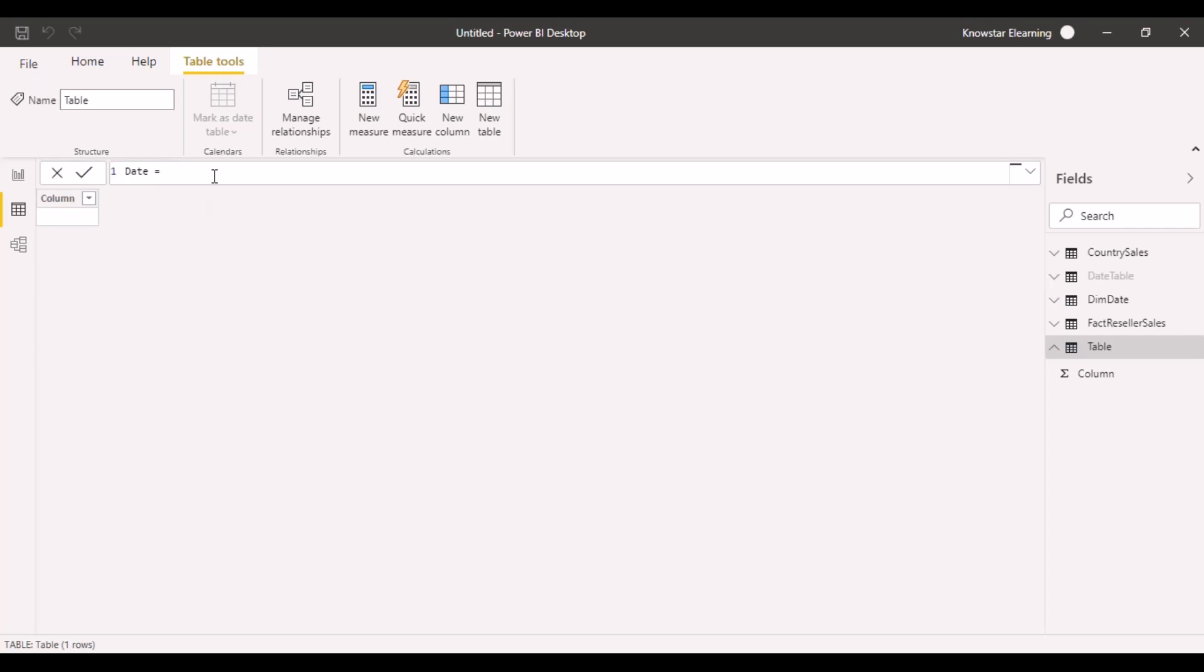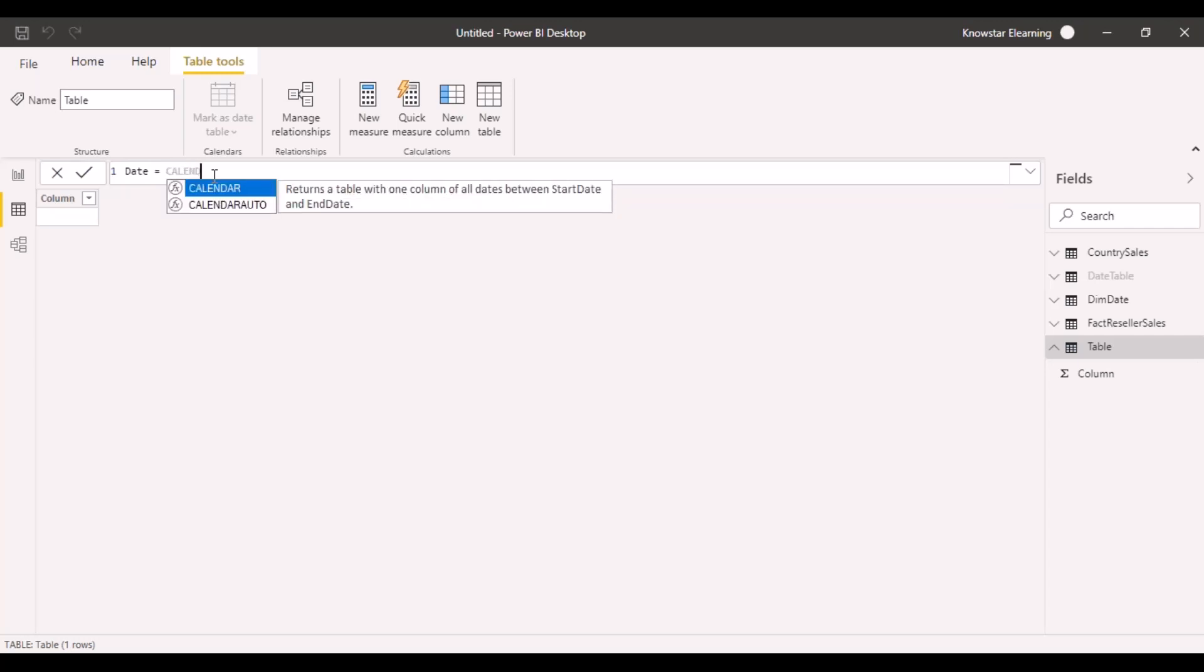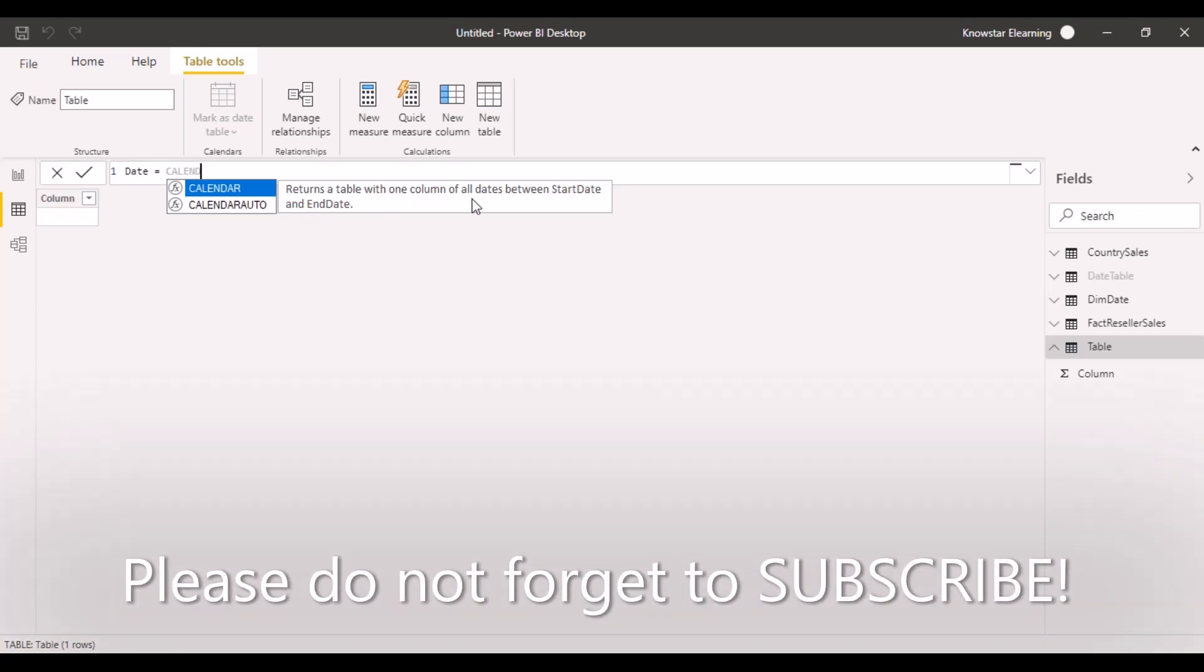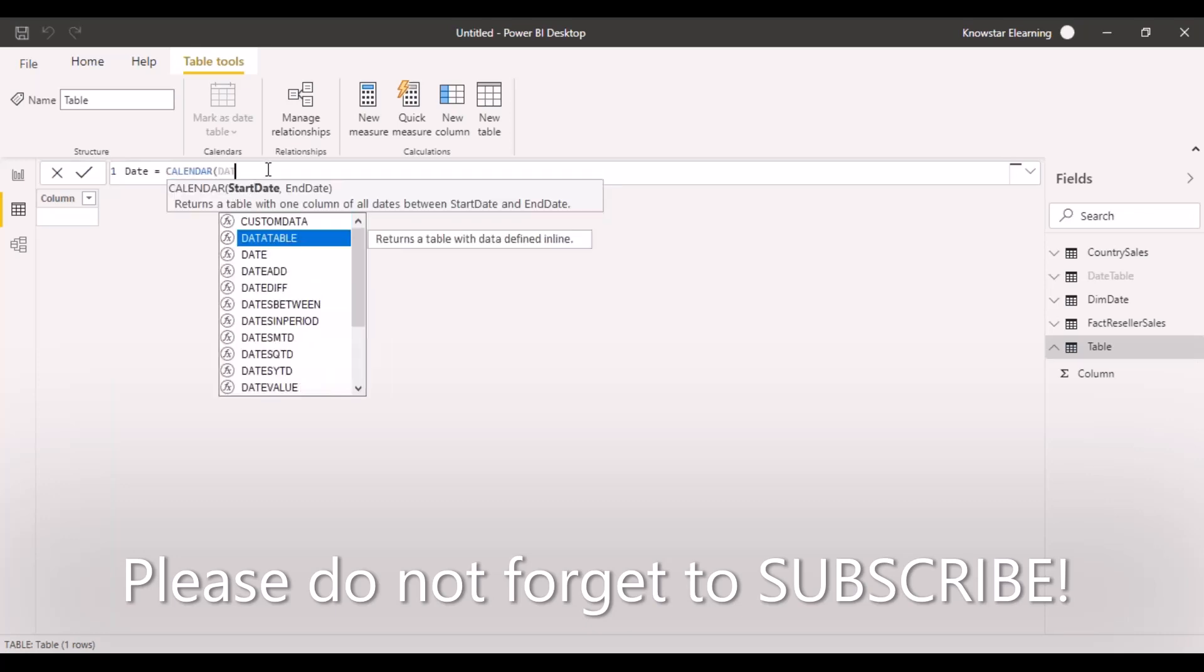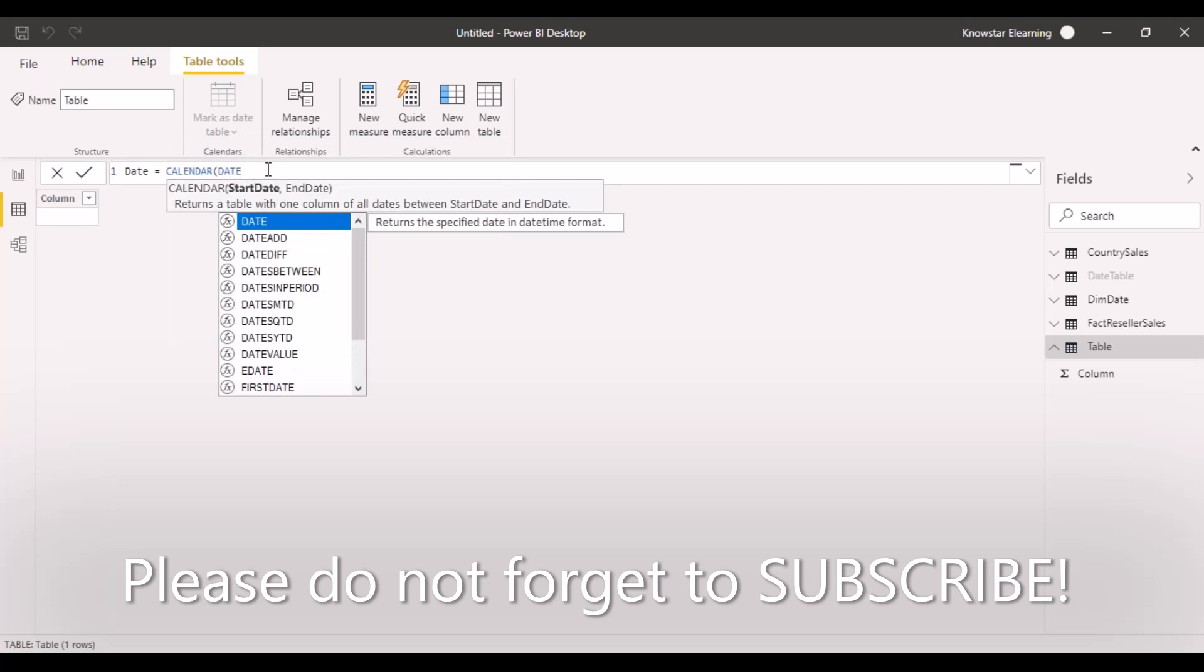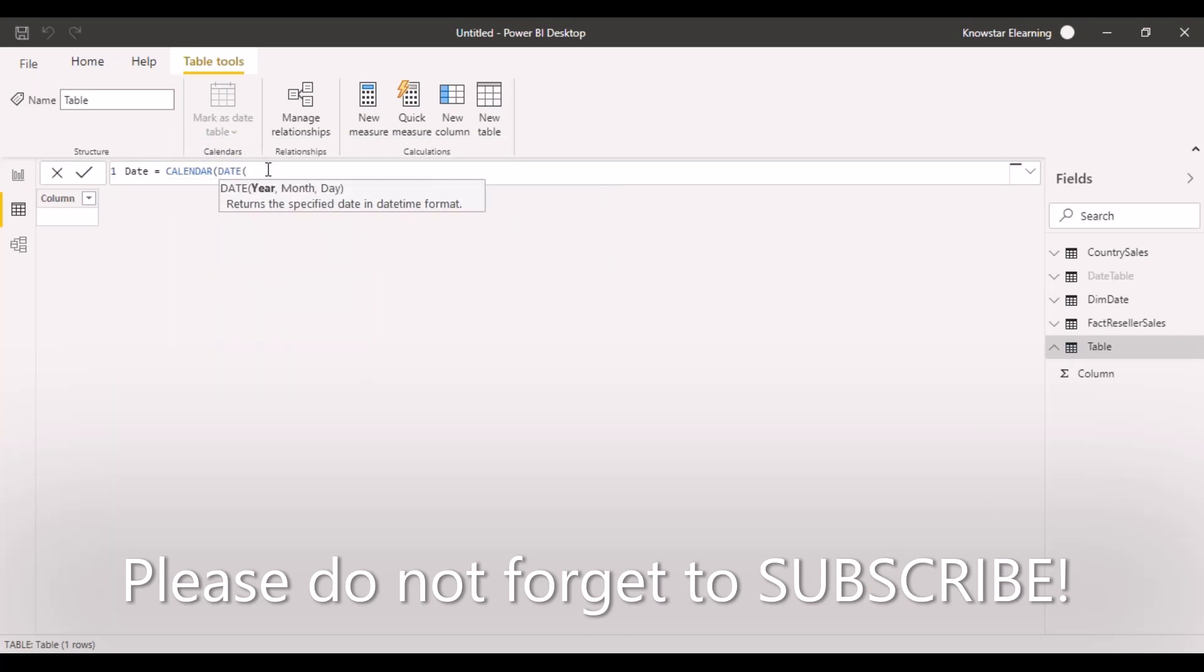There is a function called calendar which returns a table with one column of all dates between the start date and end date. We can use this function and specify a start date and end date. The way you need to specify is date, year, month and day.